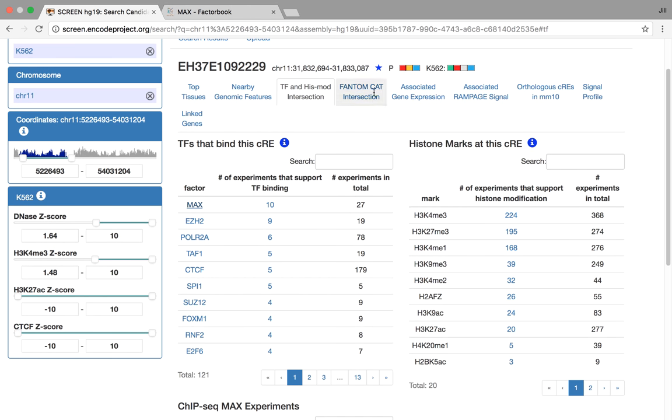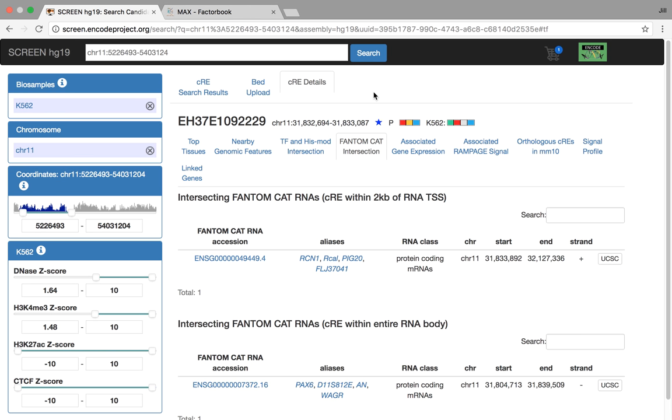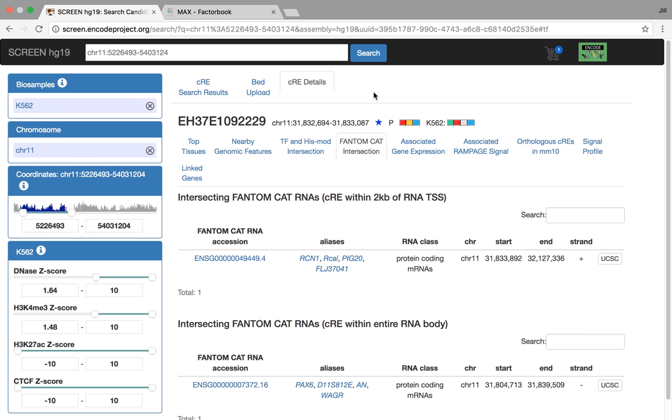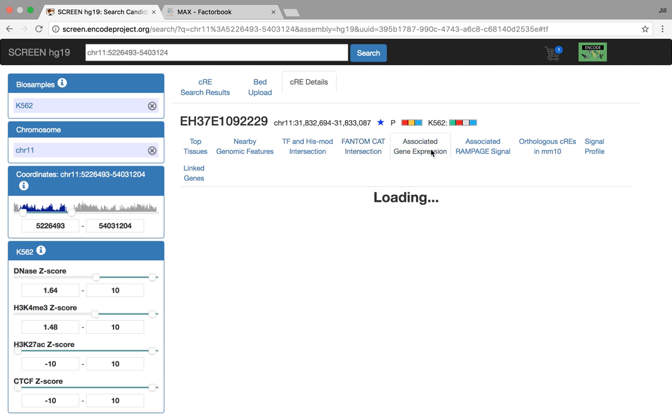Alright, back to SCREEN. Next tab, we've also intersected the CREs with the FANTOM5 CAGE transcriptome data, and you might be interested in this if you're interested in lincRNAs. We've also taken all of the RNA-seq data from ENCODE project and are displaying it here for the gene nearest the CRE, in this case.